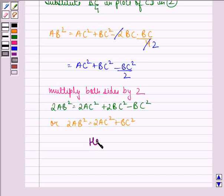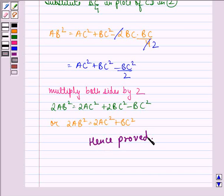Hence proved. I hope that you understood the question and enjoyed the session. Have a good day.